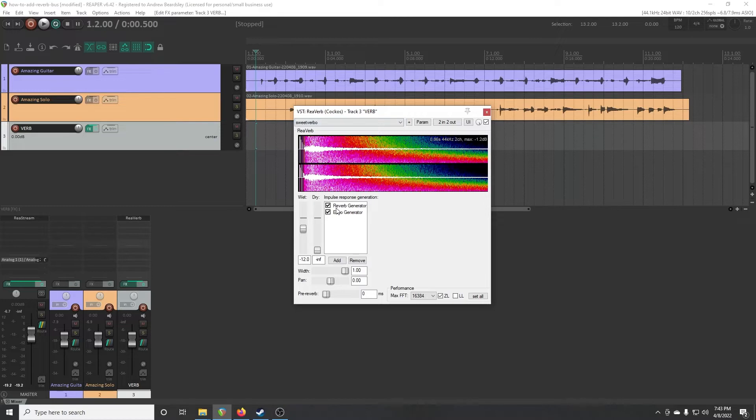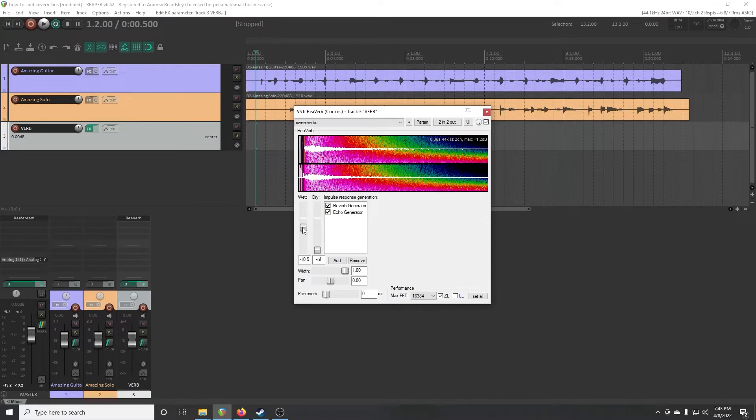And so this thing's whole job is just to create reverb for us. So drop that down to zero. You can leave the wet where it is, or you can put it up more, but probably just leave it around there.